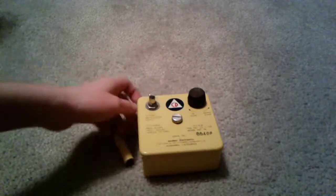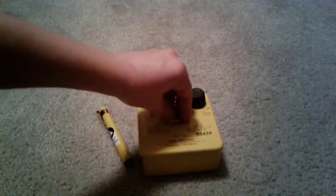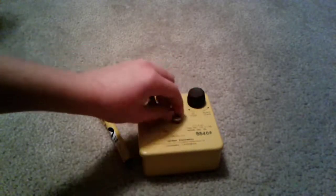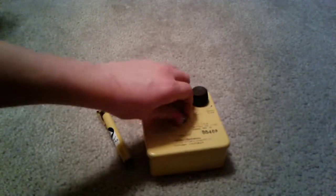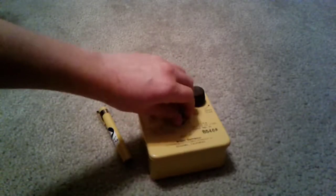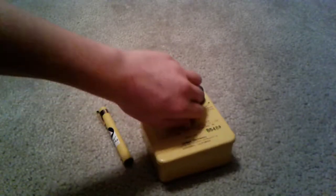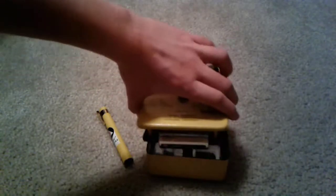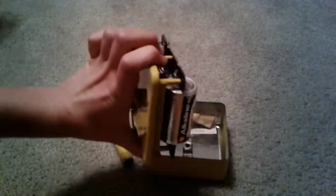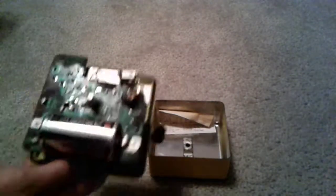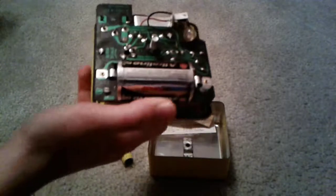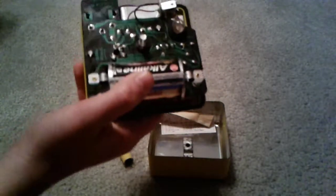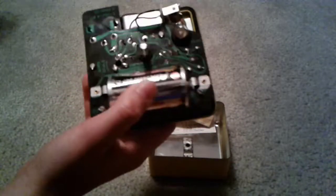Now, let's take a look inside of the CDV750. These were built very sturdy. They're in a metal case, and they operate on one D battery.